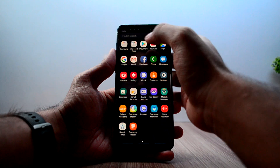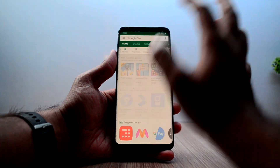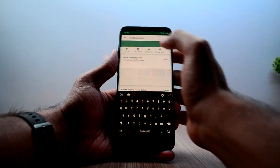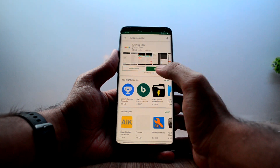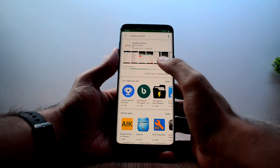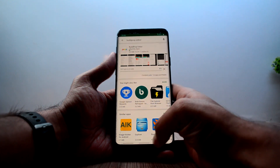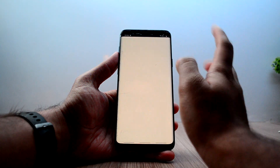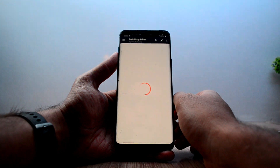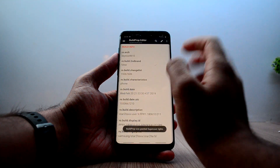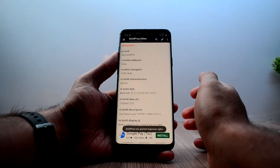We're going to go into the Play Store and search for Build Prop Editor. Here is the application — just install it. It is installed now. Open the application and grant the permissions.